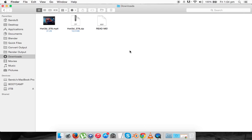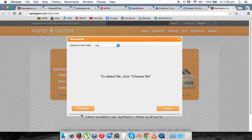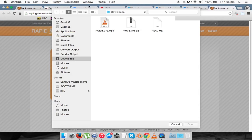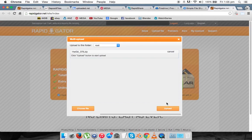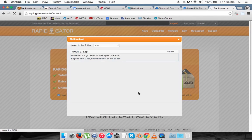And that's it. All you have to do is upload it to your website. I'm just going to use RapidGator here. Choose file, downloads, here it is, and start uploading.